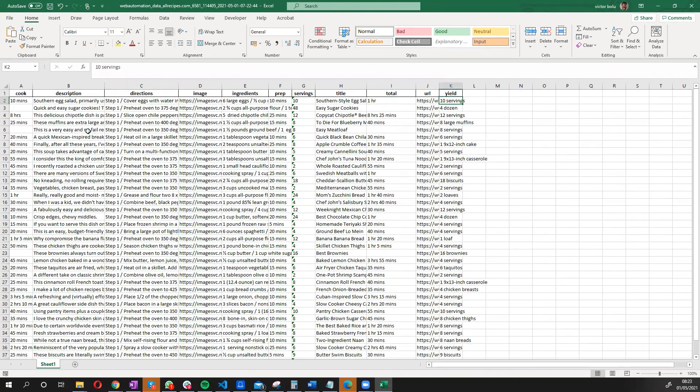So I've shown you very quickly how in just a few clicks and just a few minutes, you are able to extract data from allrecipes.com without having to write any code or build any extractors from scratch. Amazing.